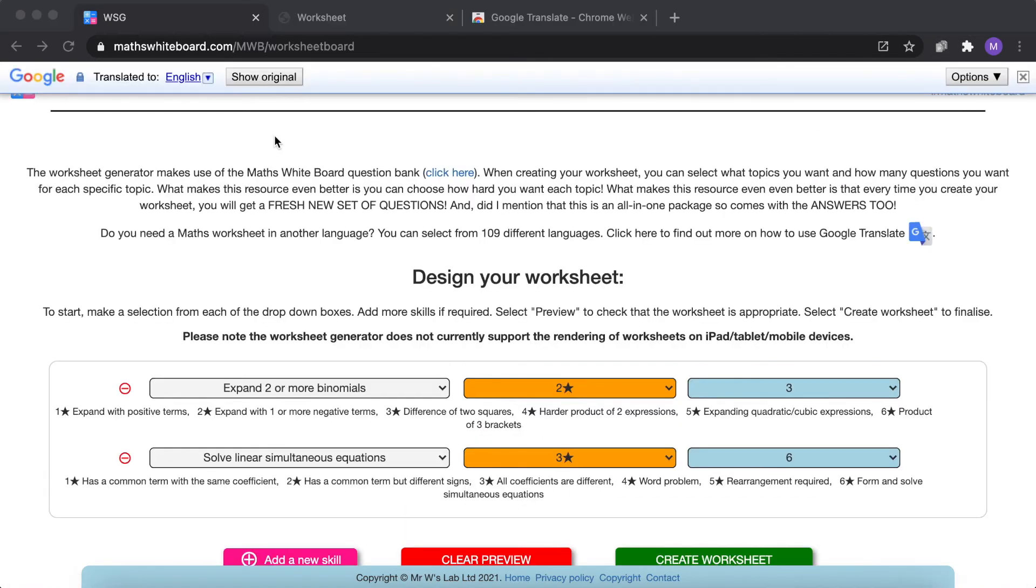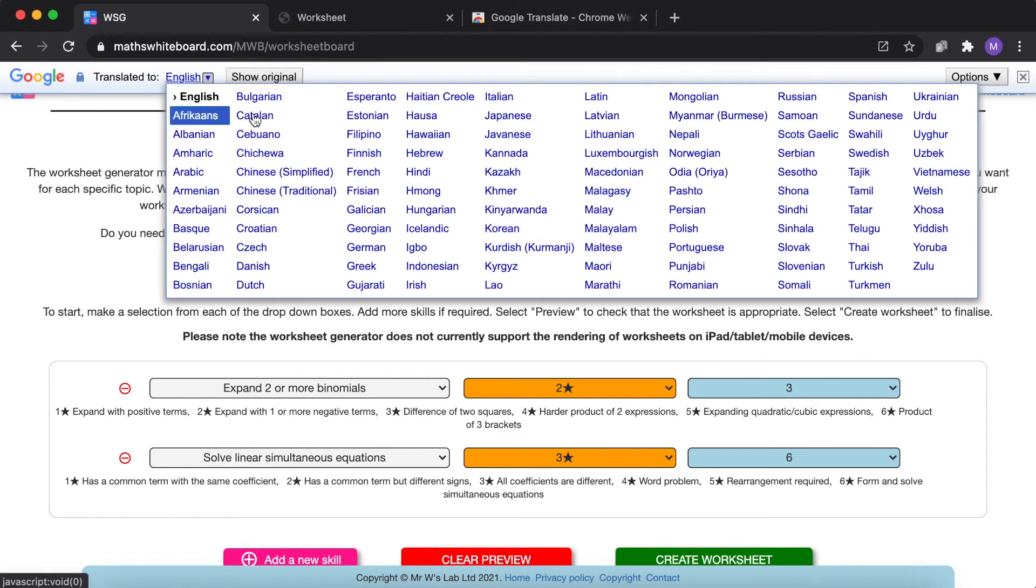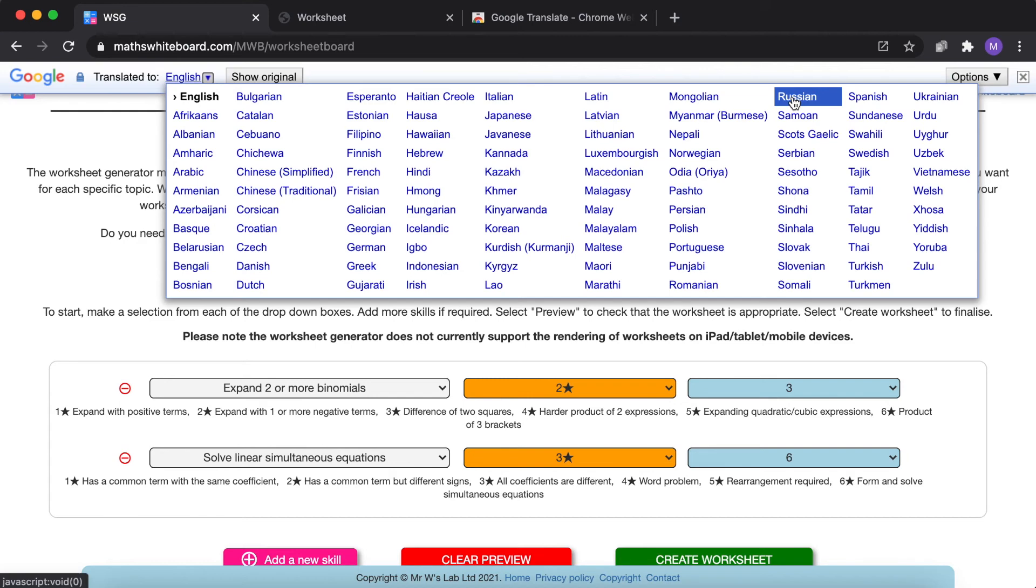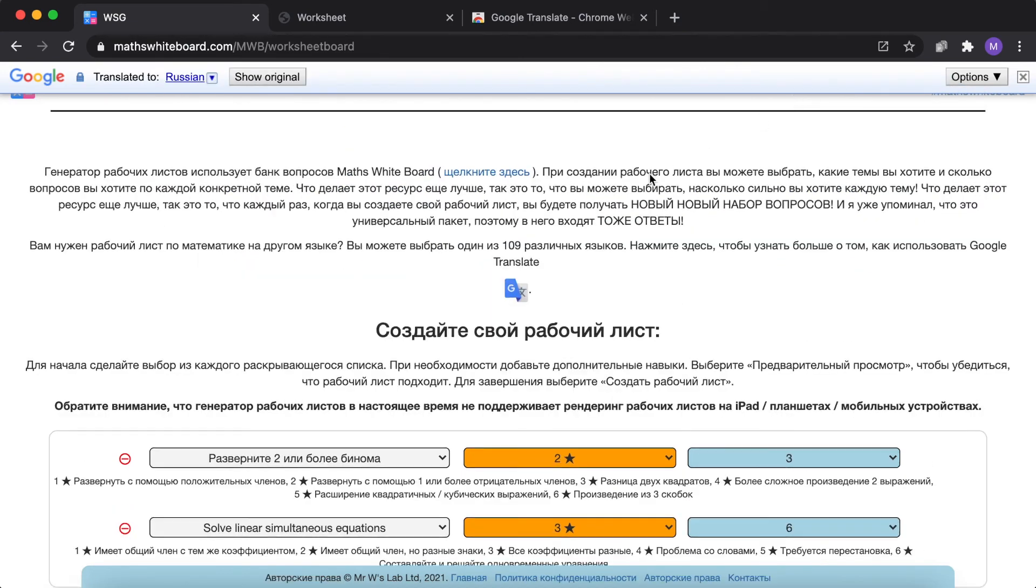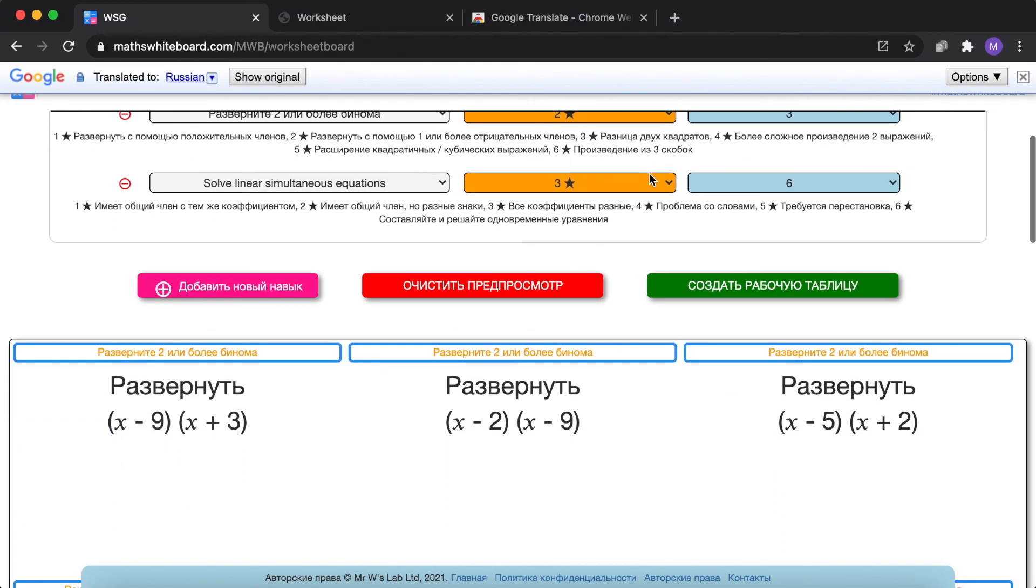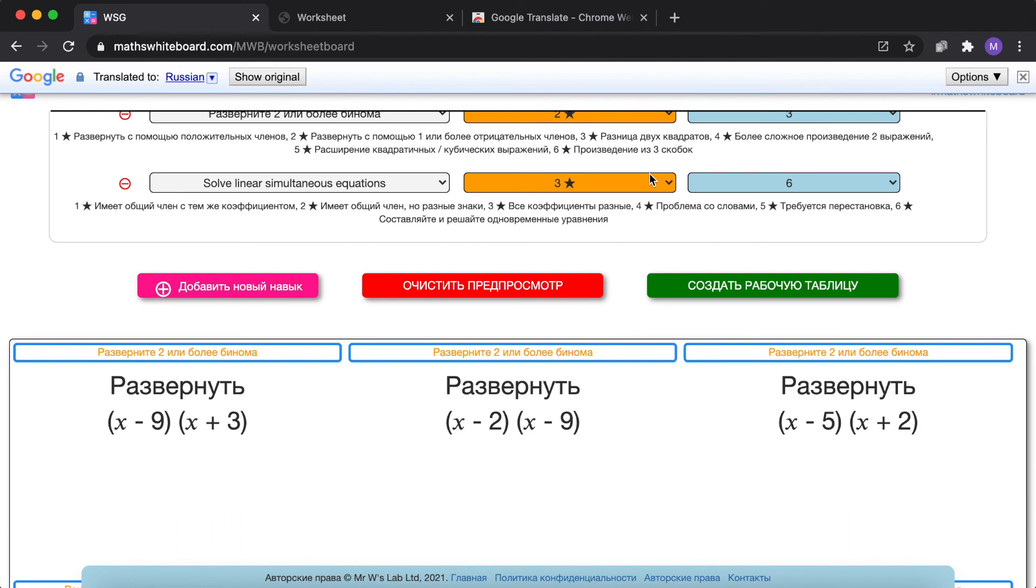So when Google Translate is loaded, select the drop down box and then you can see all available languages. So let's say you're supporting a student who is Russian, English is an additional language. We can select Russian and as you can see the whole page is actually being converted into Russian.